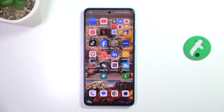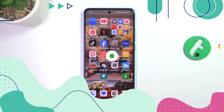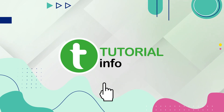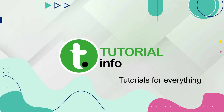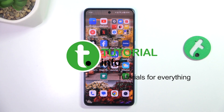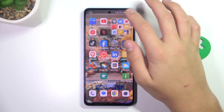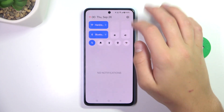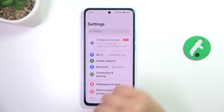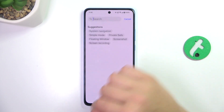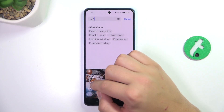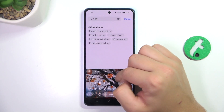Hey guys, today I'm going to show y'all how to enable Google Assistant on OnePlus CE for light. Firstly, go to Settings, tap on the search bar and search up assistant.